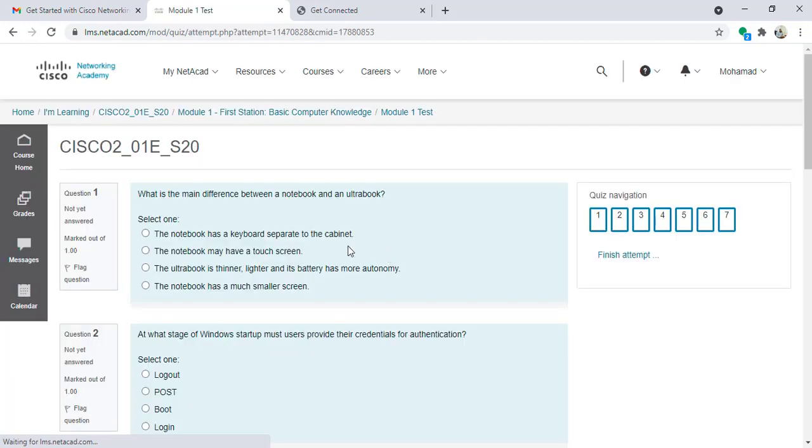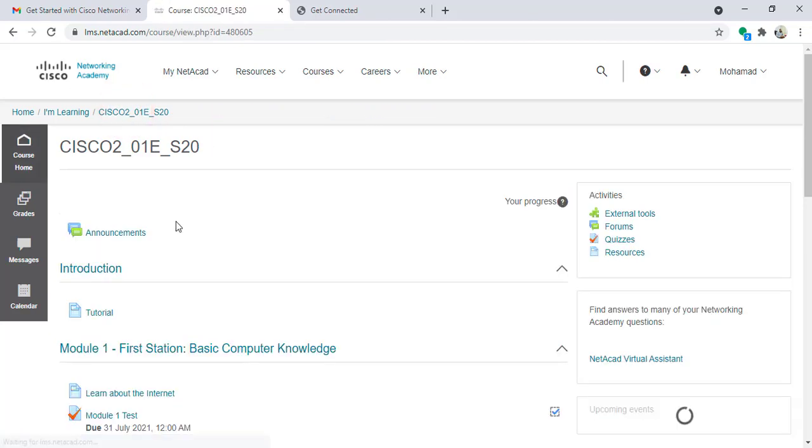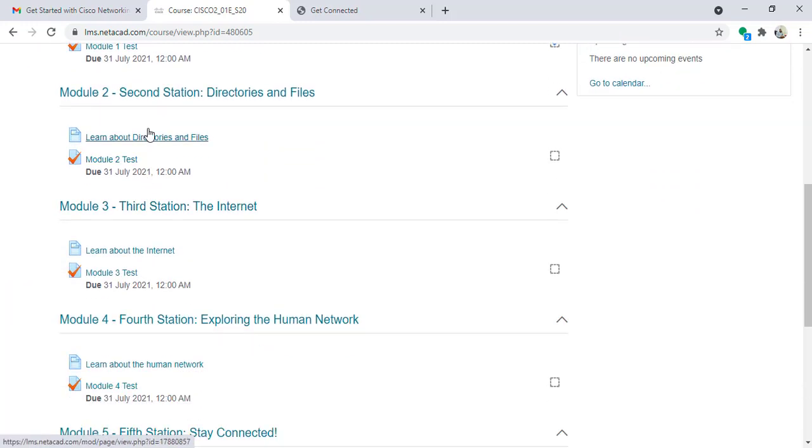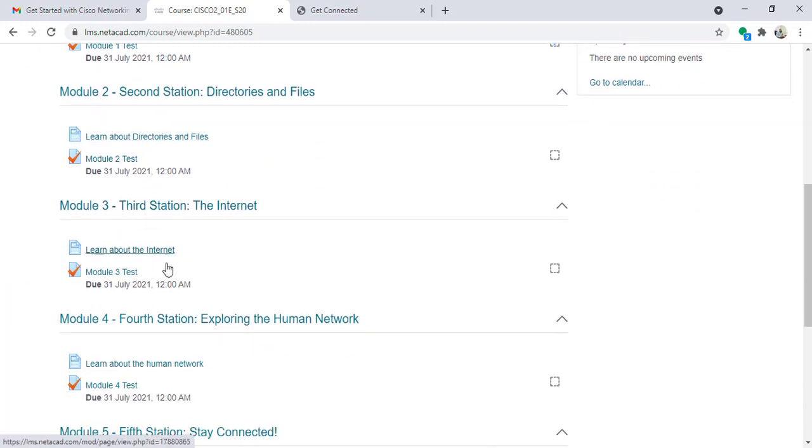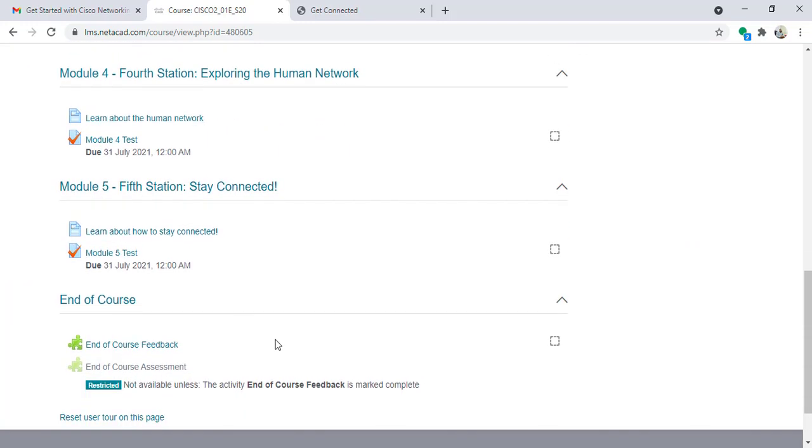So I can re-answer the questions again. I must repeat this for the five modules. So I must do it for module one, module two, module three, module four, and module five.